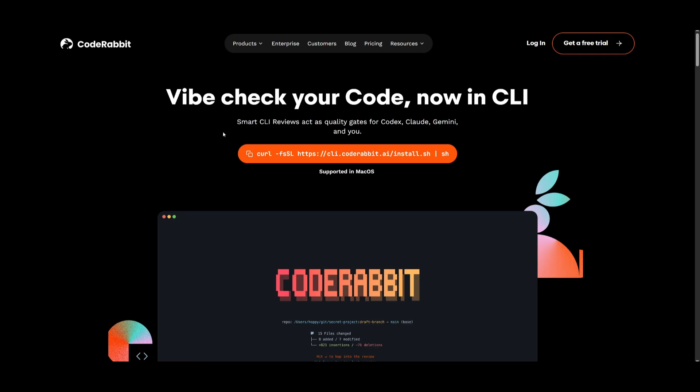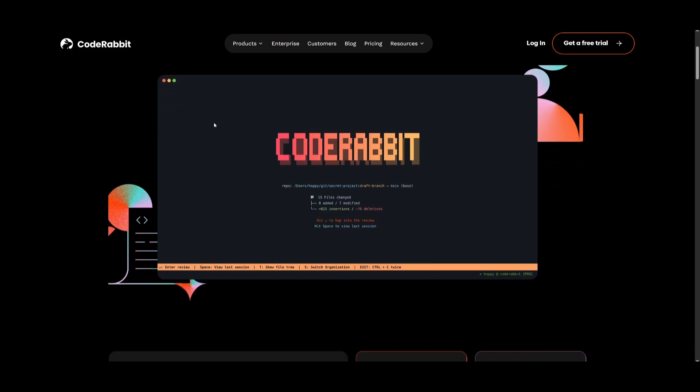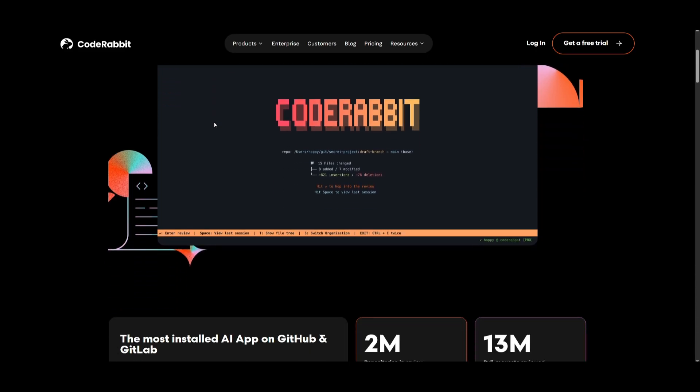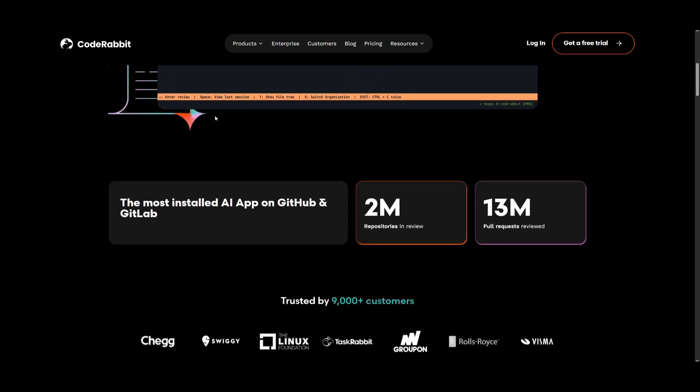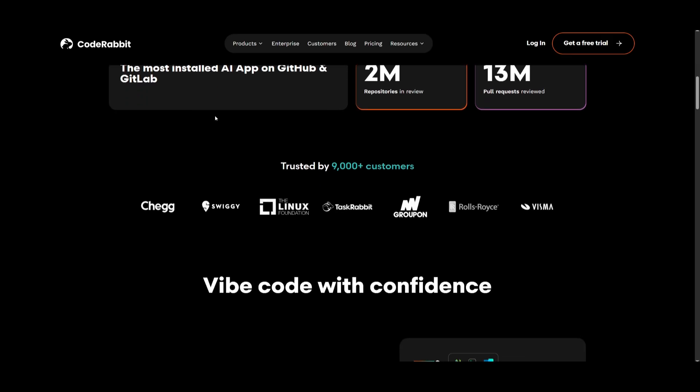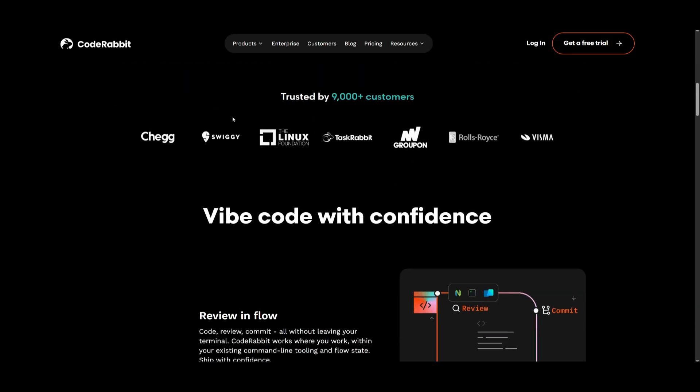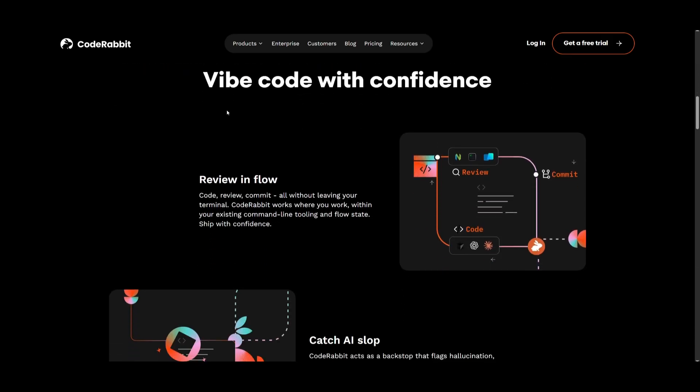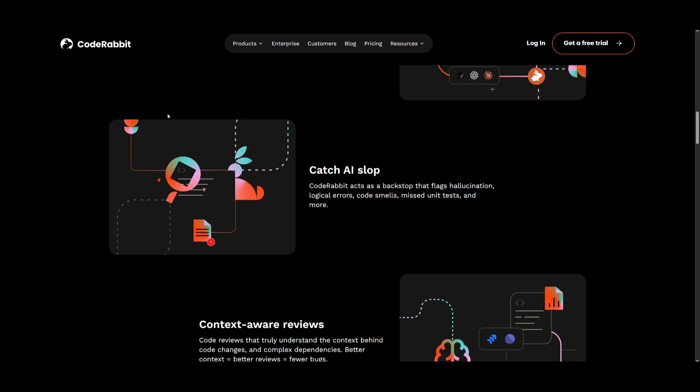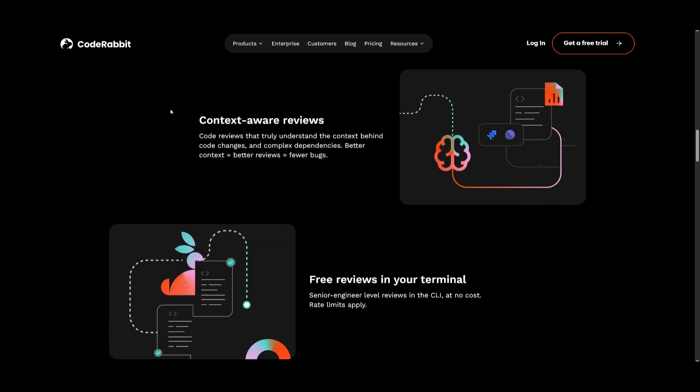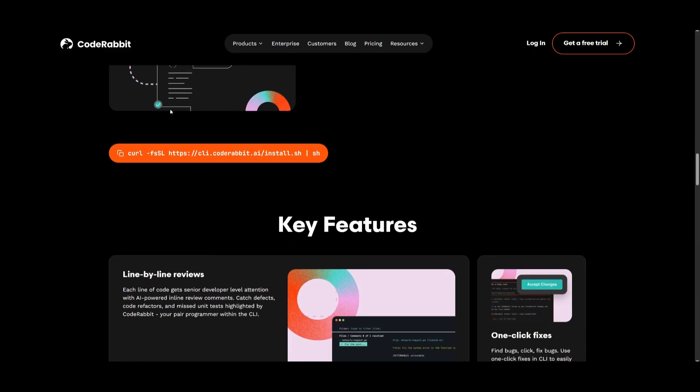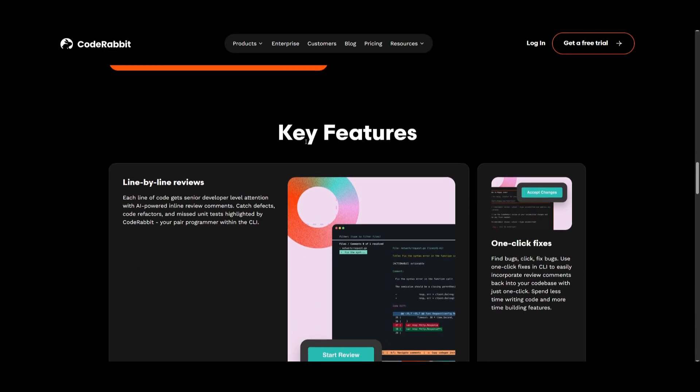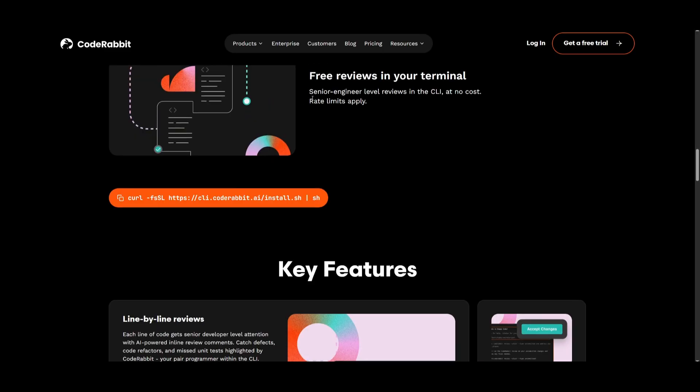In essence, CodeRabbit CLI is a powerful tool that brings AI-assisted code review directly to your terminal. And it's going to definitely streamline development with a coding agent like CloudCode, Gemini CLI, Cursor CLI, and so many others. And you can essentially catch issues super fast. Now this is something that you can easily get started with, with the links in the description below. And you can easily get started completely for free. So definitely get started with that.